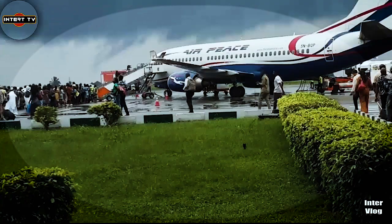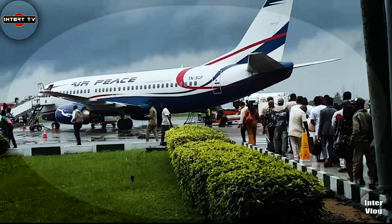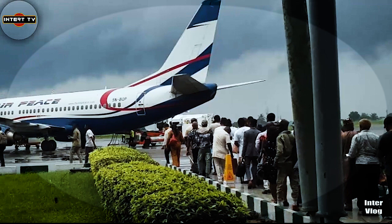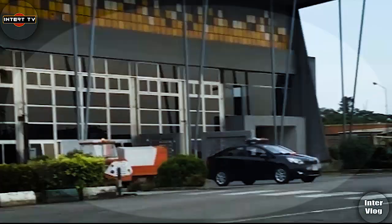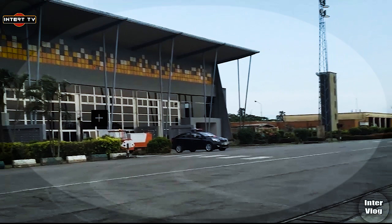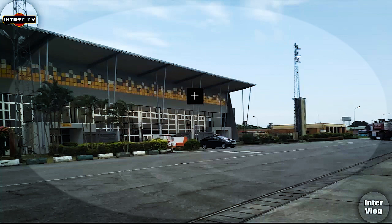Margaret Ekpo International Airport is one of the most beautiful airports in Nigeria and also one of the most beautiful in Africa — not every airport in Africa looks like this. When you come to this airport, many people stay in a hotel or go into town to eat. You can also sleep in the terminal, but most people prefer to go outside to eat or lodge in a hotel.